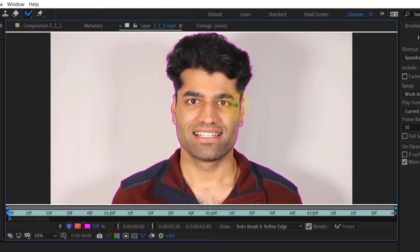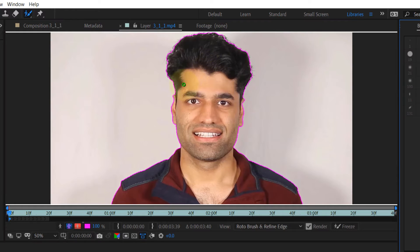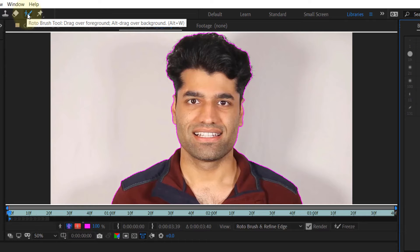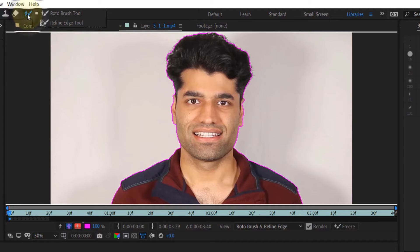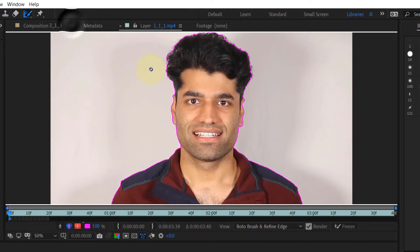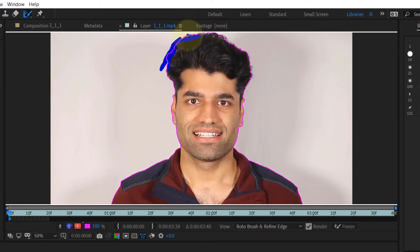To cover the hairs that are coming out, you can use another tool called the Refine Edge Tool and just paint over the area where the hair is.